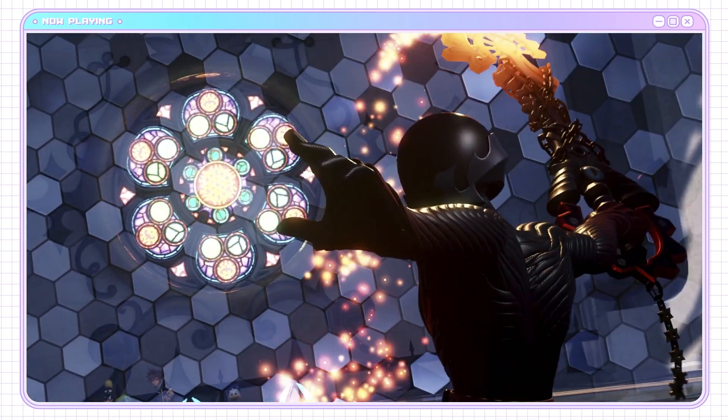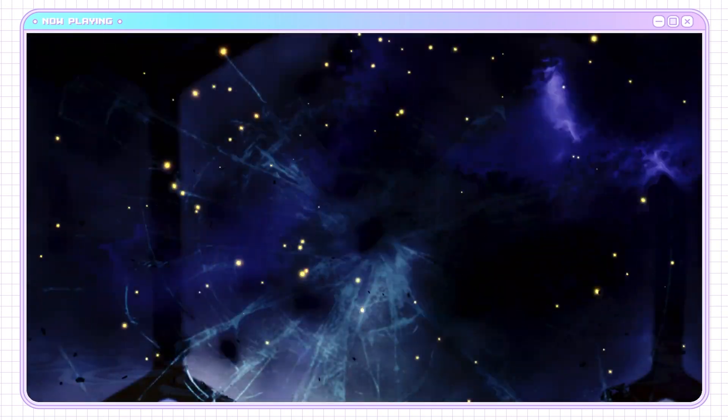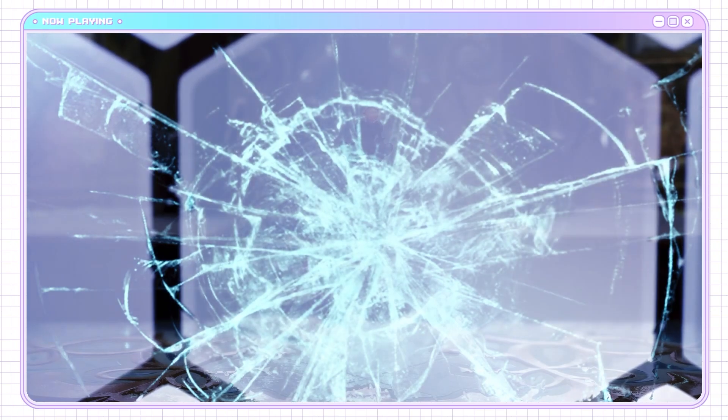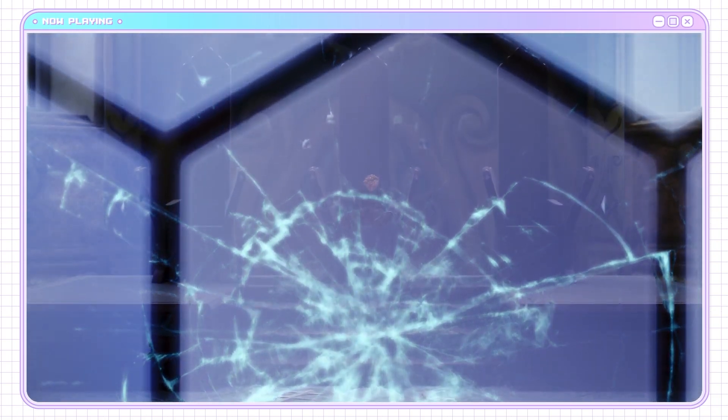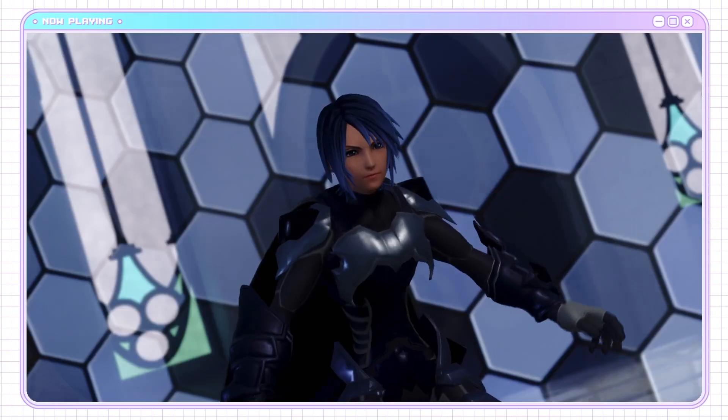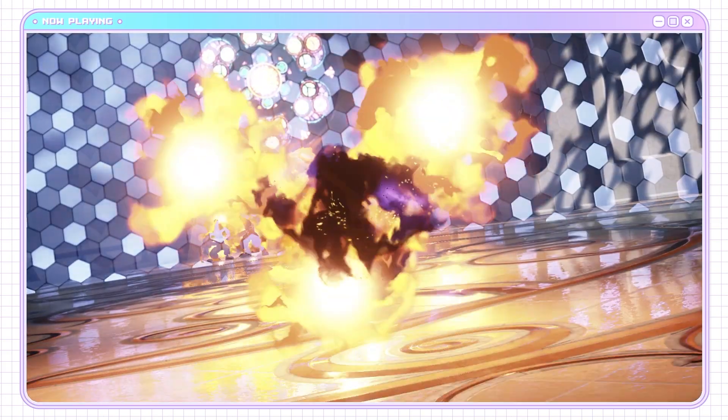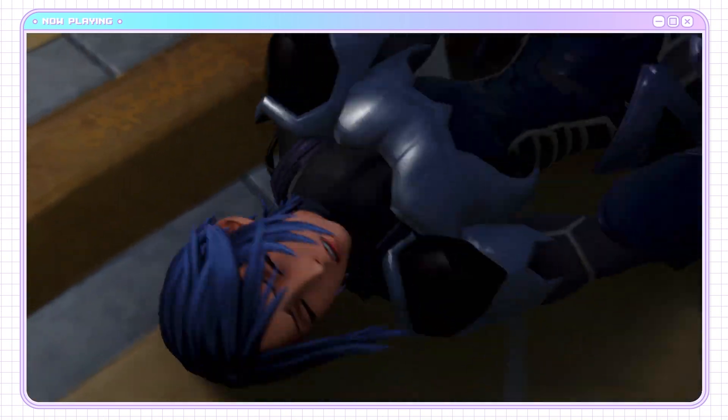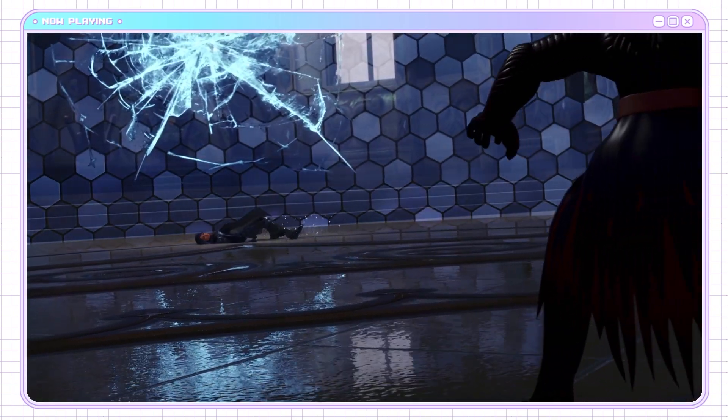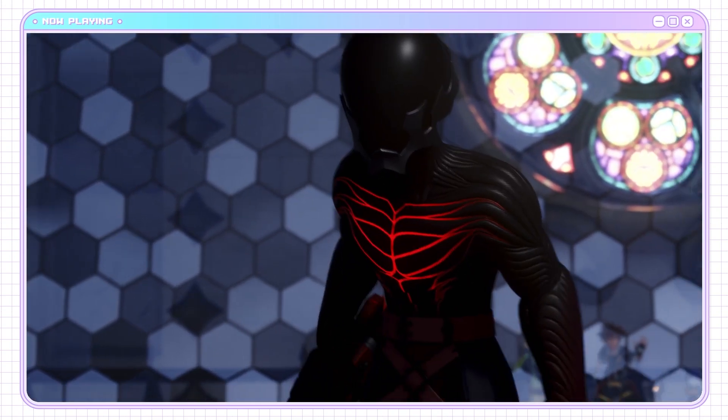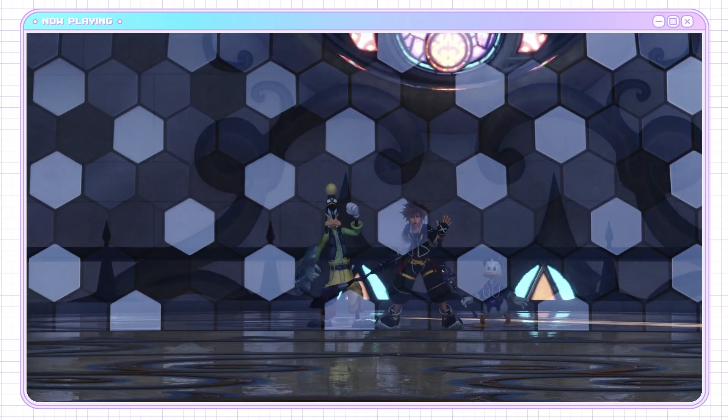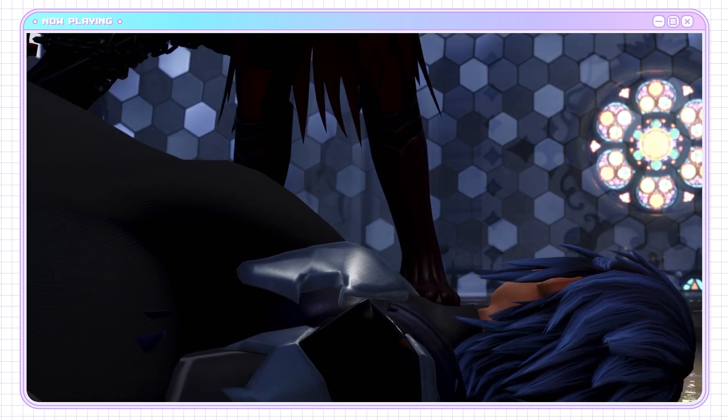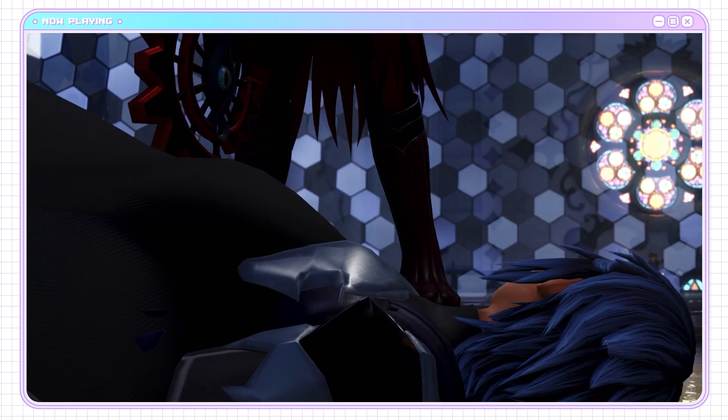List of Keyblade wielders I would not want to fight. Top three. Well, top five. I wouldn't want to fight Aqua, Riku, Sora, Roxas, or Xion. And that's the list. To be fair, I wouldn't want to fight any of them.